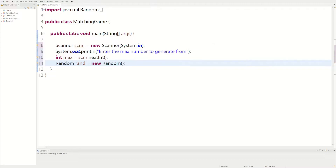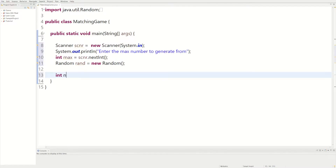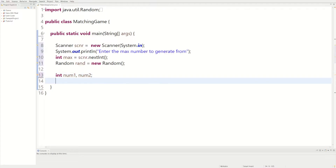We're going to need two variable numbers — we could say int num1 and num2. We have those two variables, we just need to fill them up with the actual random numbers.